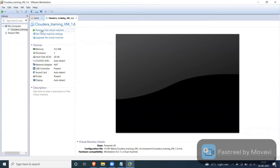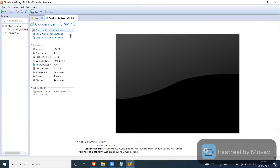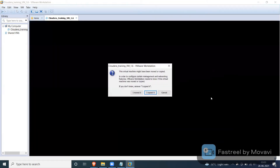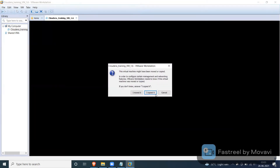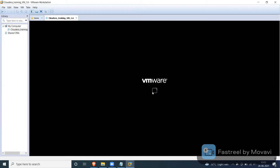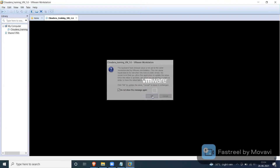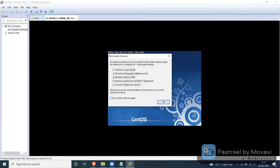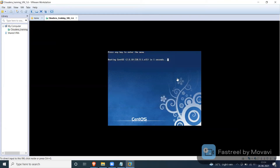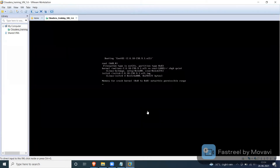That's it — image added. Now we have to click on power on this virtual machine. It will take a few minutes. First it will install CentOS. CentOS is booting now.